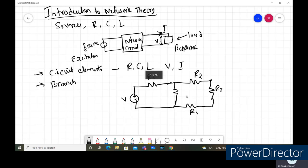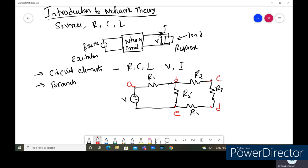We also have resistance R5. The different nodes in the circuit are labeled. I'm going to call them A, B, C, D, and E. So this is our simple circuit where we have a voltage source followed by the resistors. The point where two or more circuit elements meet is called a node, also called a junction.